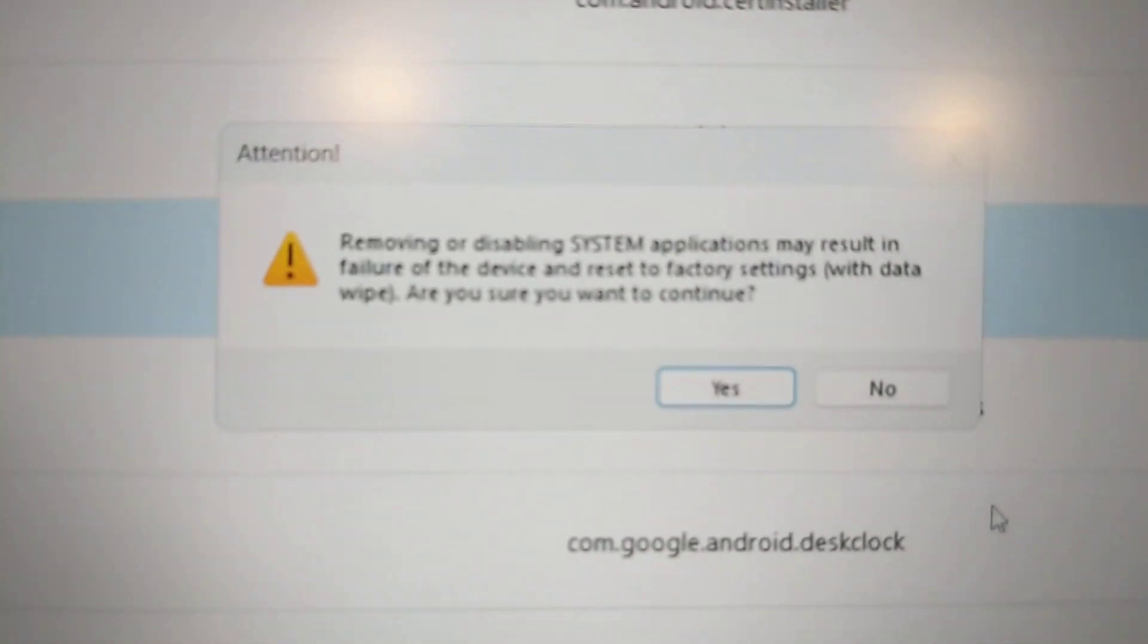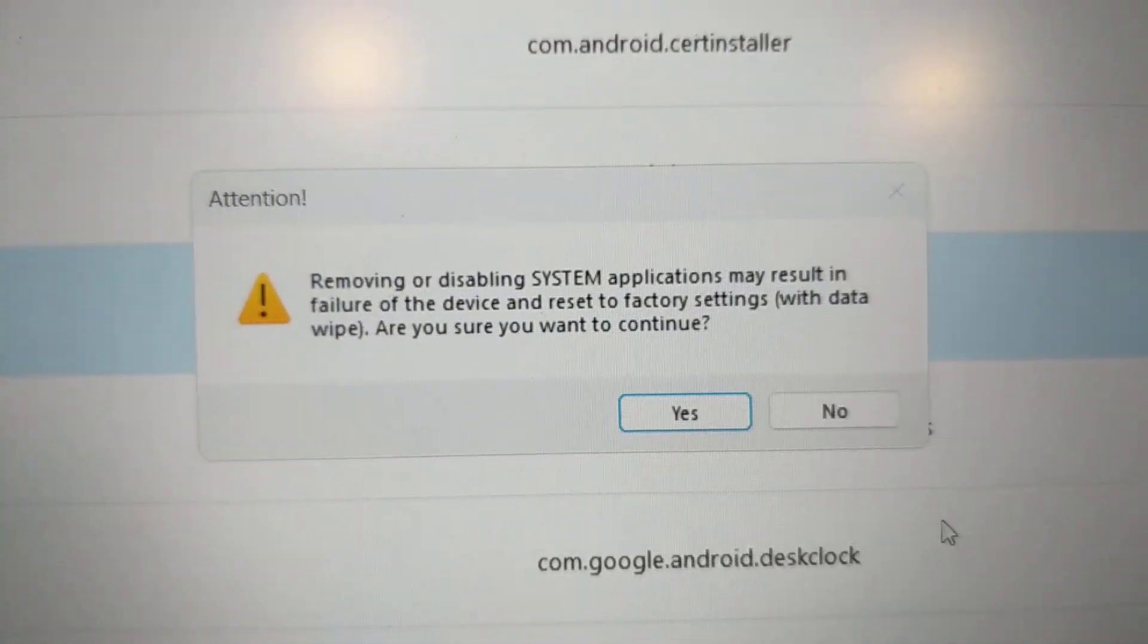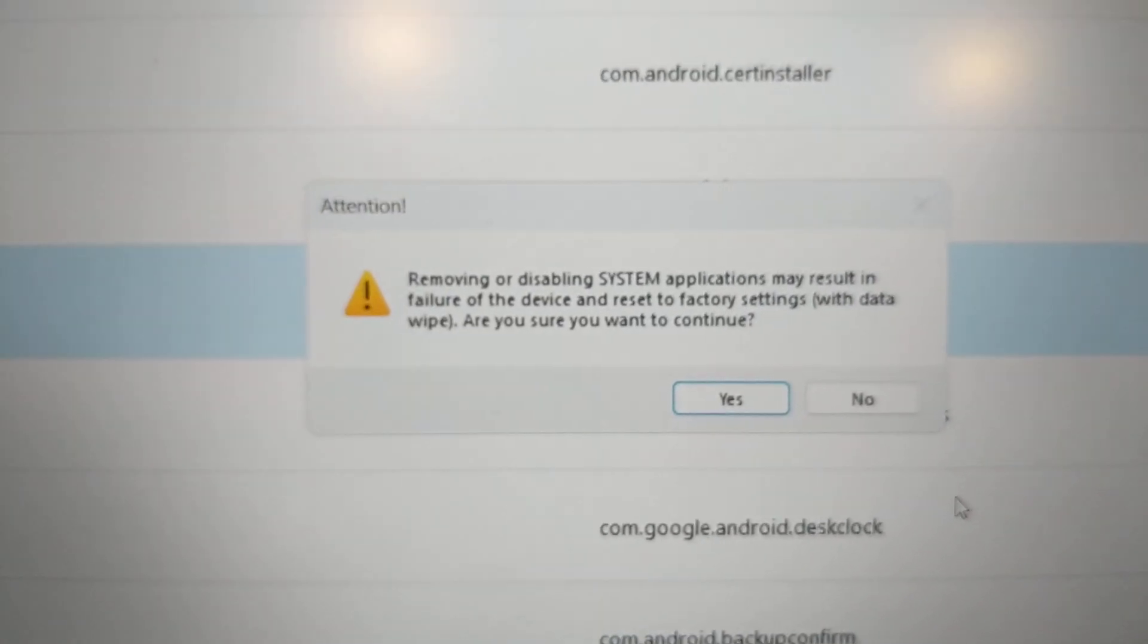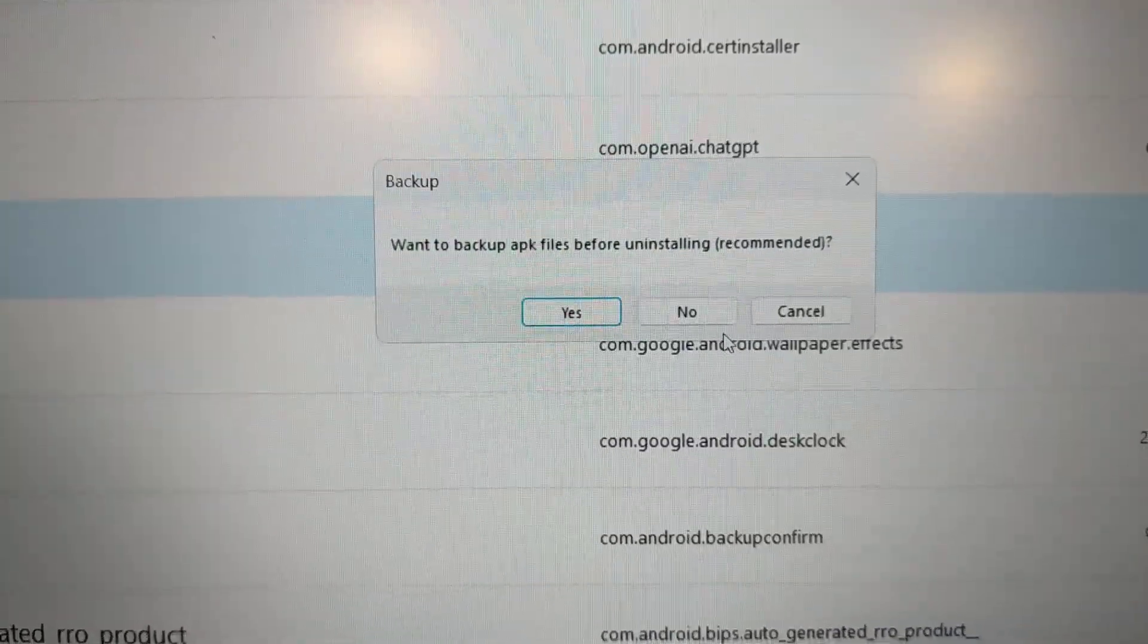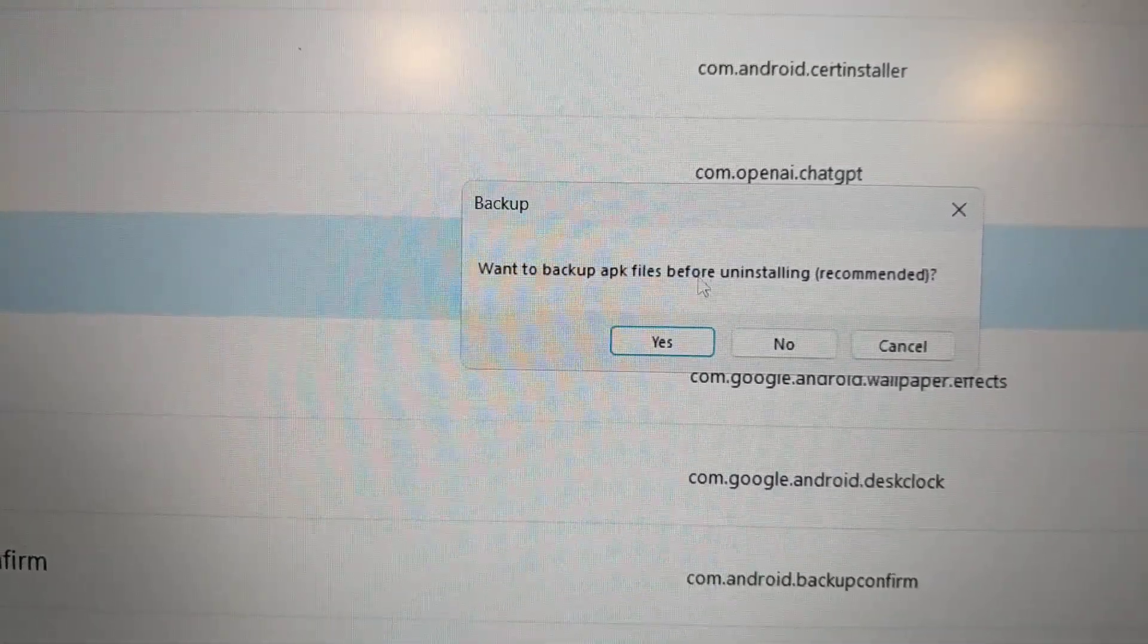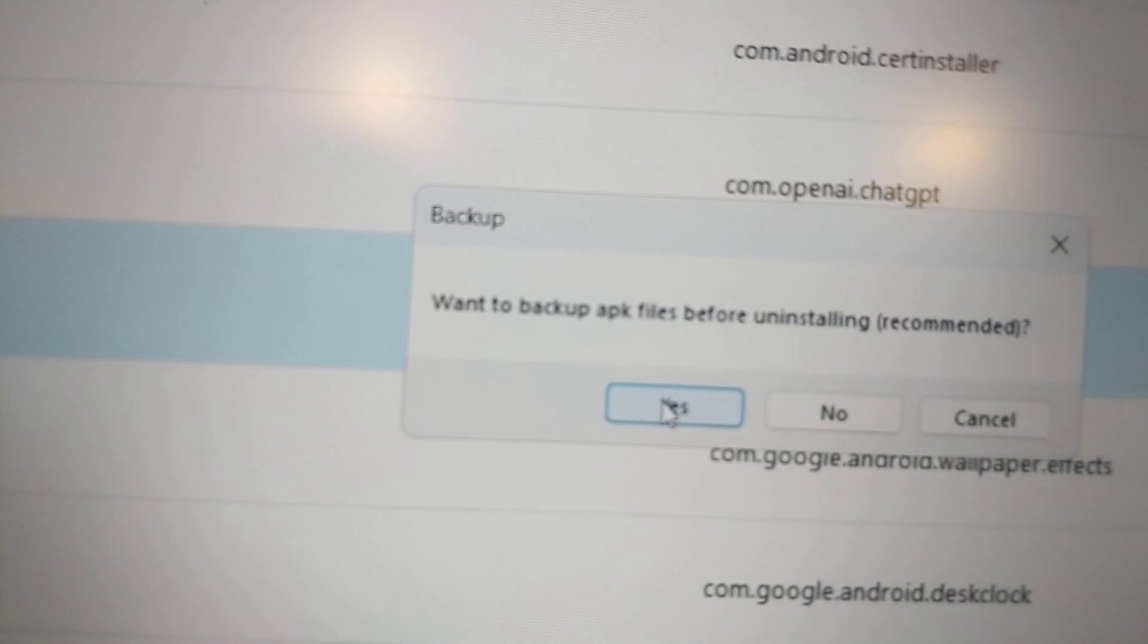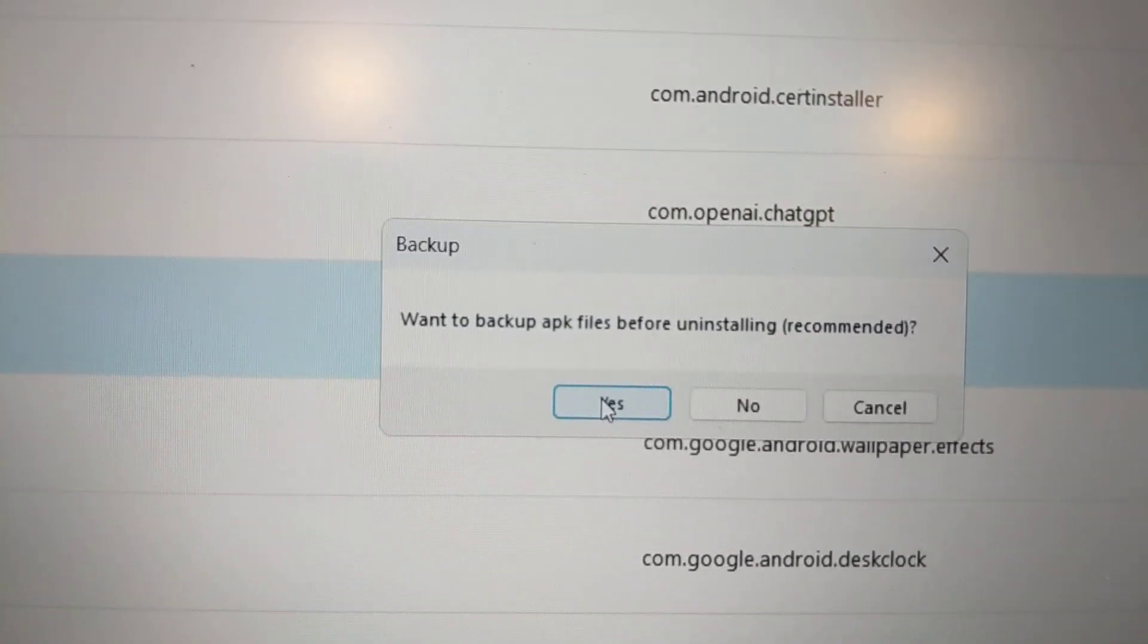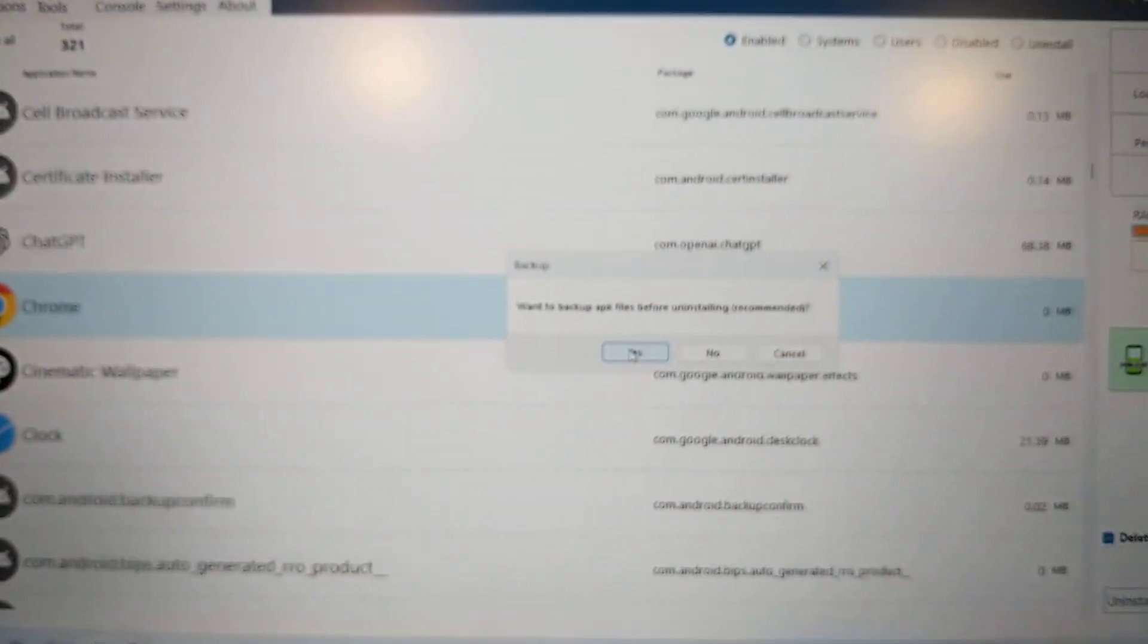Make sure you're okay with this - it removes the system app. I really suggest you back up this APK file, so click Yes. That way we can restore this app if we need it.